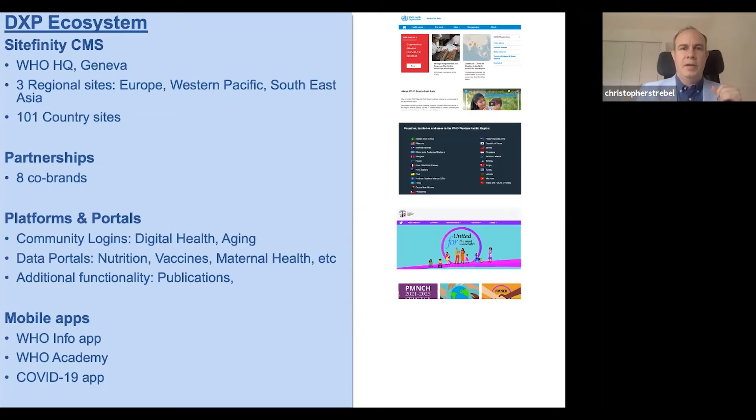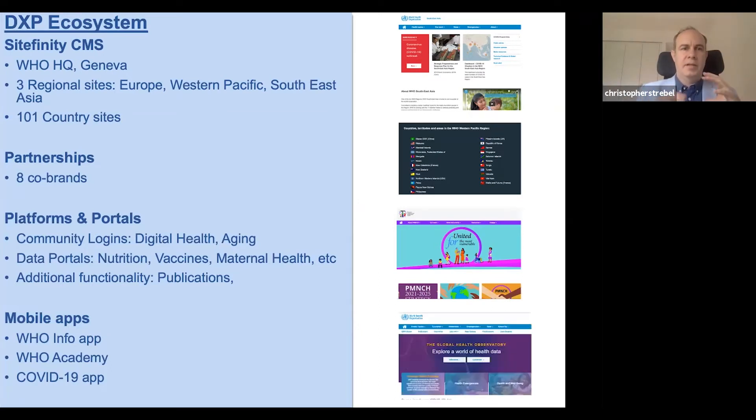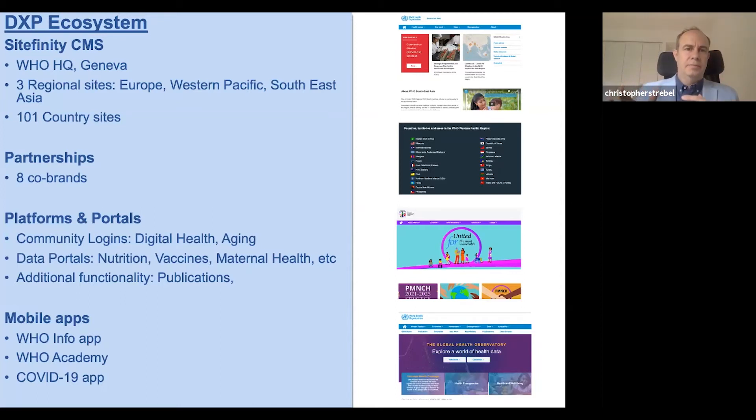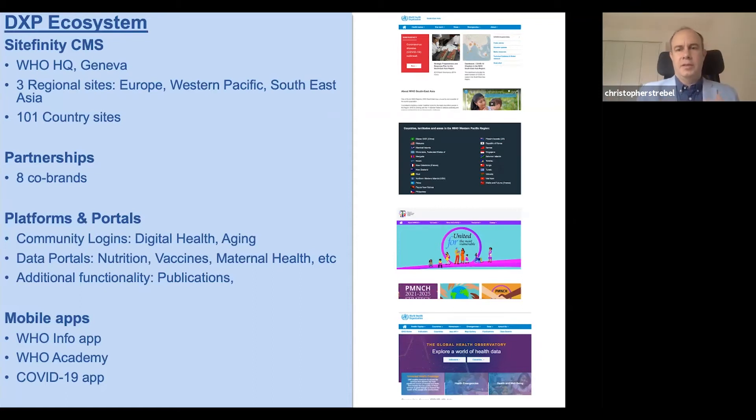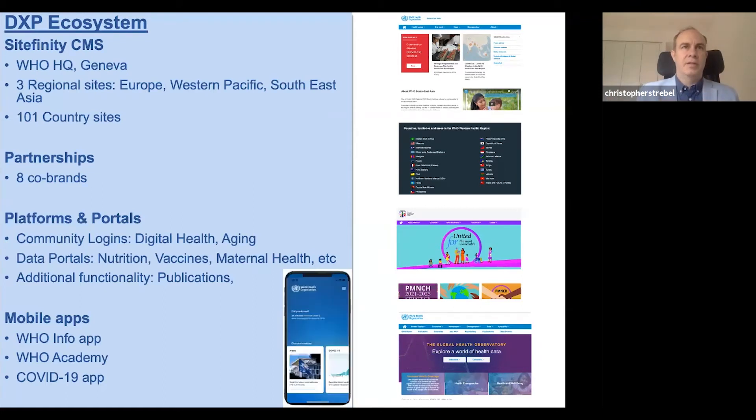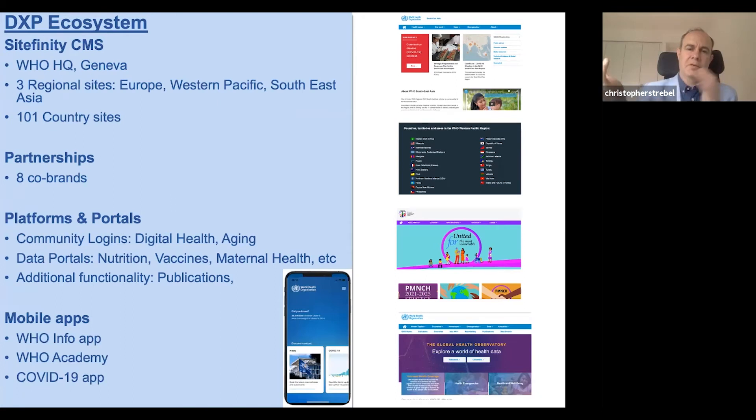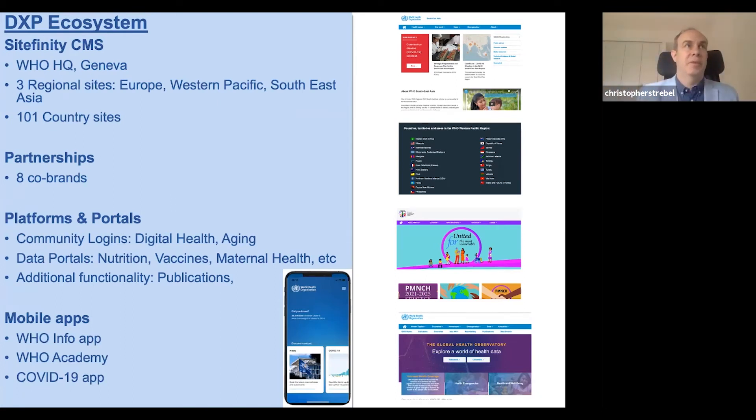Then we have websites that are logins, portals, like digital health, aging. We have a vaccines portal and ones with other functionality. So it creates several different cloud instances. And then we also have our mobile apps where we have content flow from the website, flow from headquarters, flow from a country, and they all come onto these various mobile apps and websites.